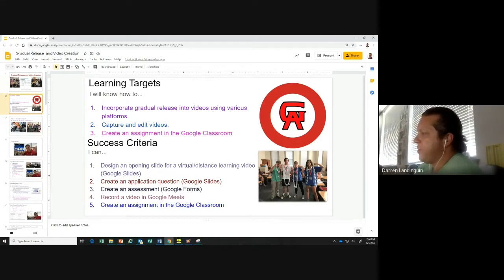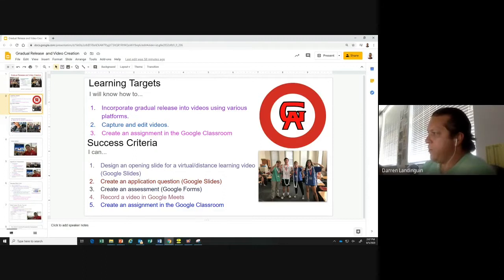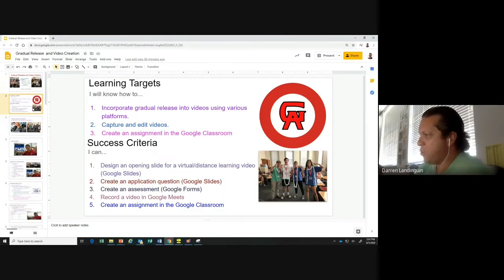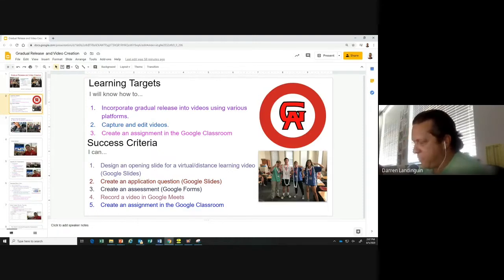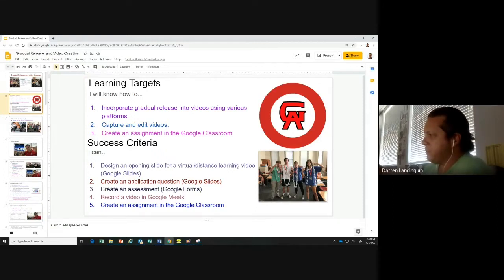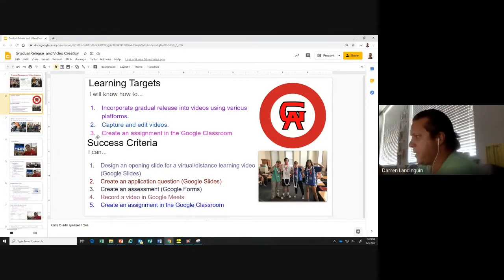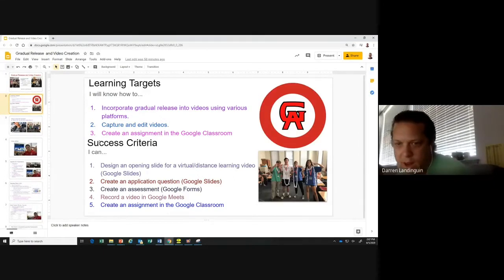I'm going to start with a learning target or success criteria. I'm a big believer in active learning strategies — active learning, student centered. This is effectively what we're trying to learn: I will know how to incorporate gradual release into videos using various video platforms. Today I was only able to get through Google Meet, but I have a video for how to record that and a video for how to do all the editing on iMovie, which I'll show as well. We're also going to capture and edit videos and create an assignment in Google Classroom.